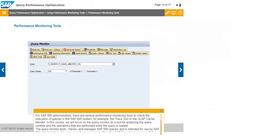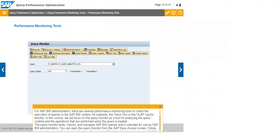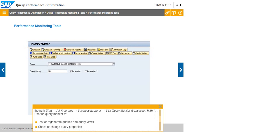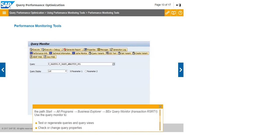For SAP BW administrators, there are several performance monitoring tools to check the execution of queries in the SAP BW system, for example, the Trace tool or the OLAP cache monitor. In this course, we will focus on the query monitor as a tool for analyzing the query runtime and the operations that are performed while the query is loaded. The query monitor tests, checks, and manages SAP BW queries and is intended for use by SAP BW administrators. You can open the query monitor from the SAP Easy Access screen.